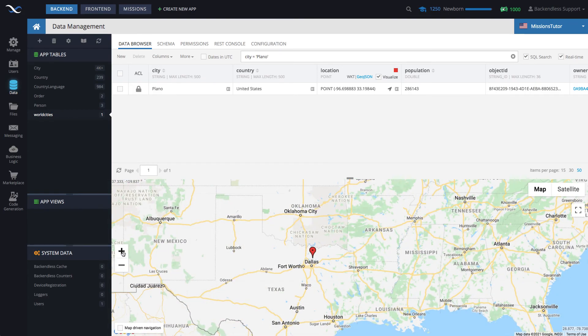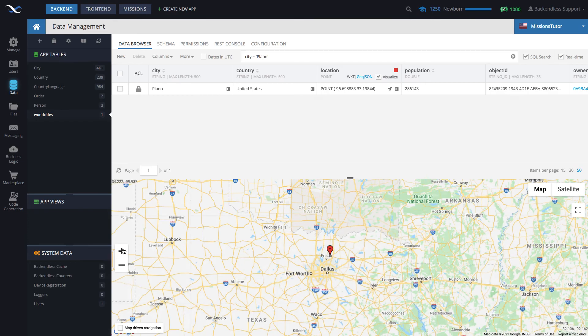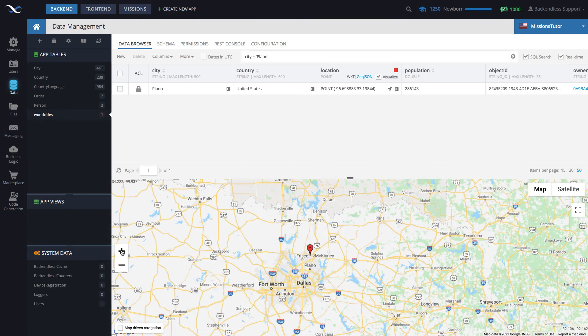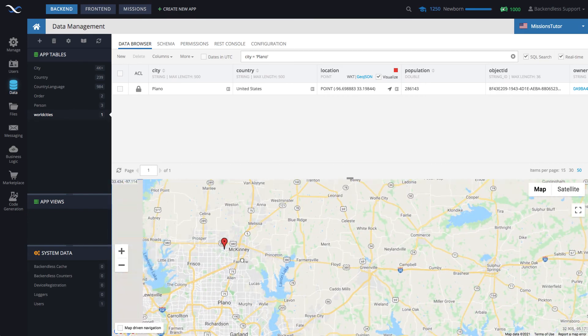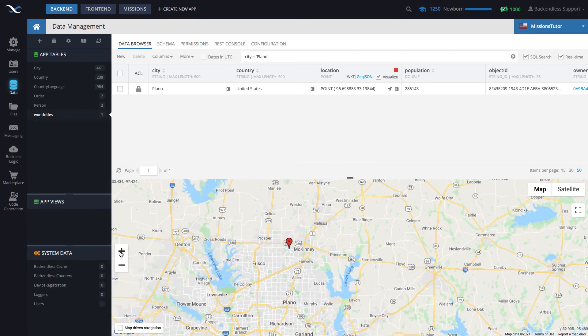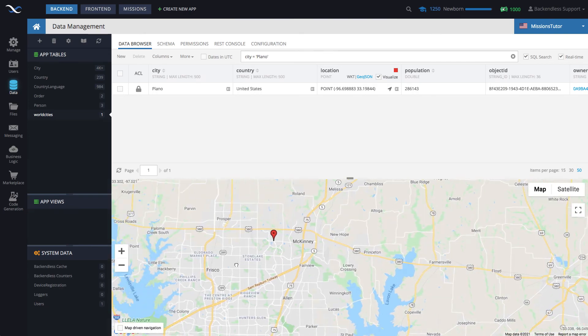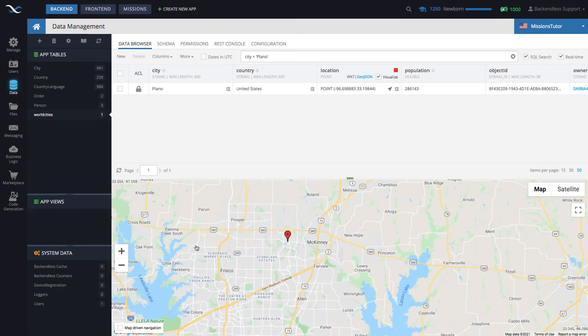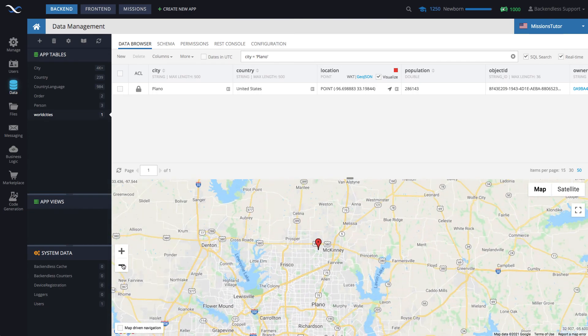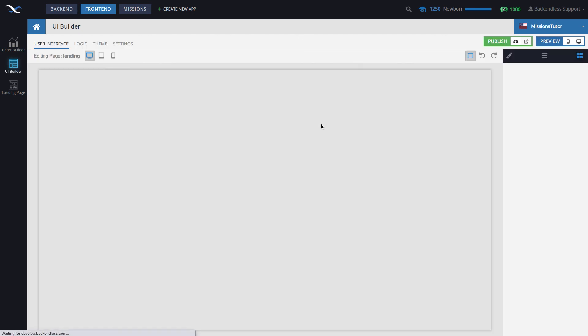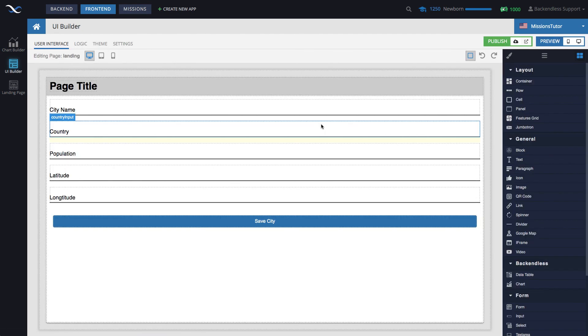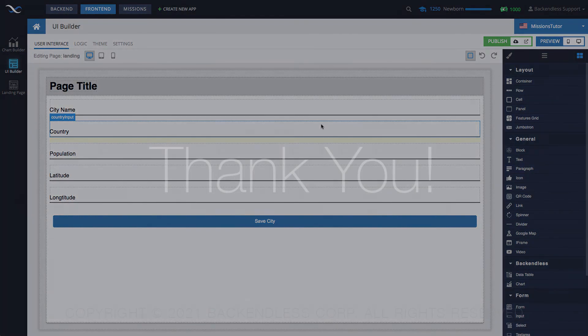And by the way, Plano is just north of Dallas, as you can see right here on the map. So this is it. Very straightforward. The key thing is to use the point block to create the point object. That's all it's going to take to save data objects with location information. I do hope you found this useful. Thank you for watching this video. And as always, happy codeless coding.